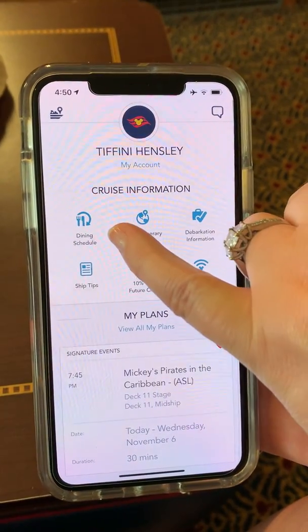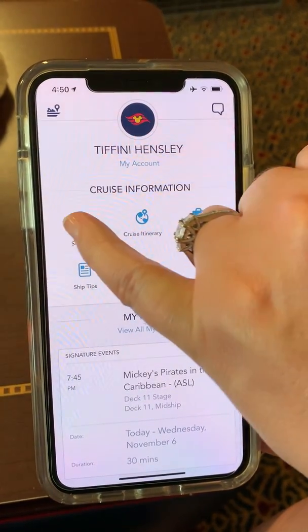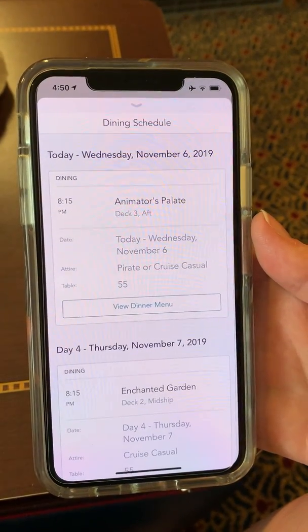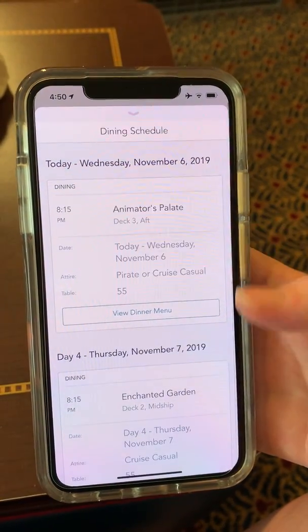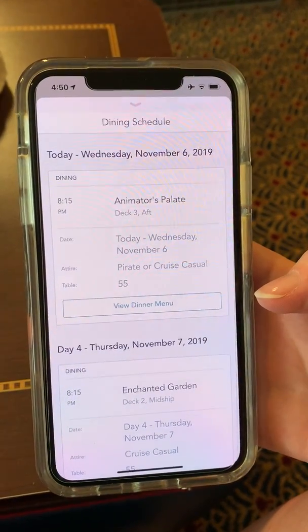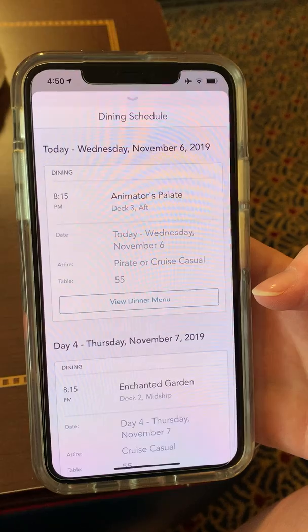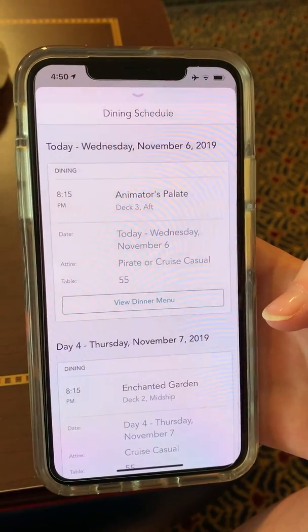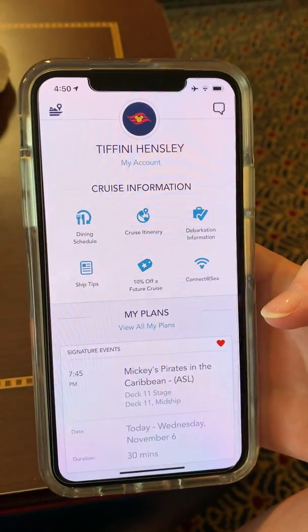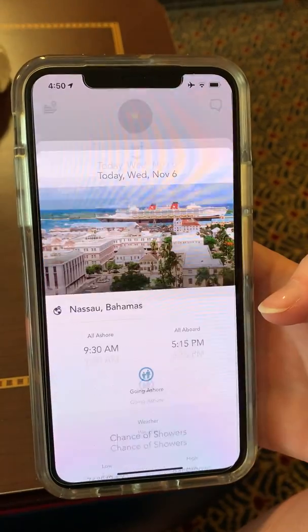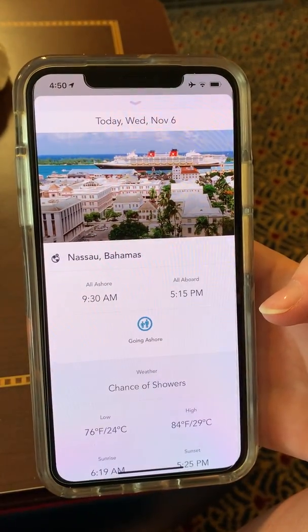It will pull up your dining schedule, so if you click on that it'll show you which day you are in which of the three restaurants that are on the daily rotation, and then if you click that back down it'll have your itinerary.